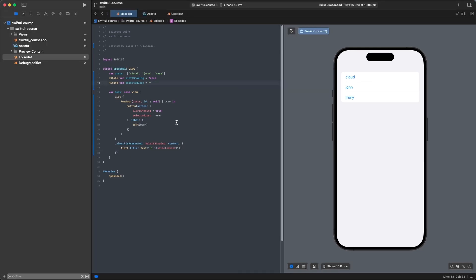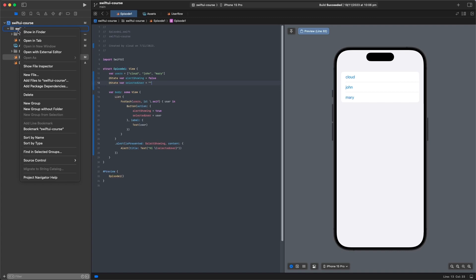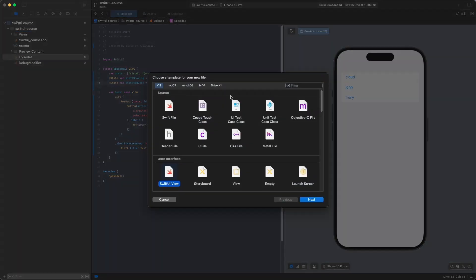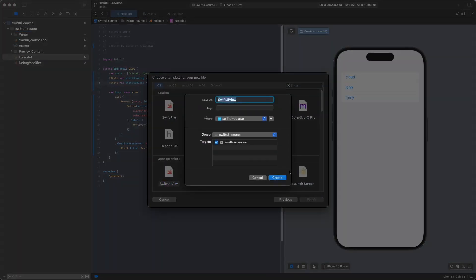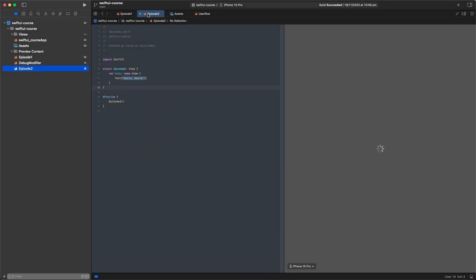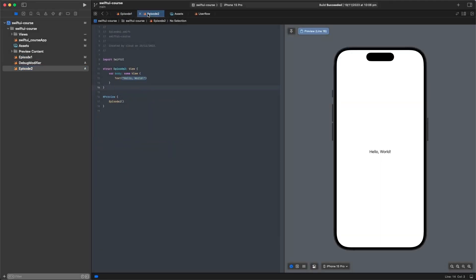Now that we've done our homework, we'll get started with this episode. We'll go to our project, create a new SwiftUI view on the left side, and call it Episode2. Xcode will open that up and we've got a fresh new view to work with.